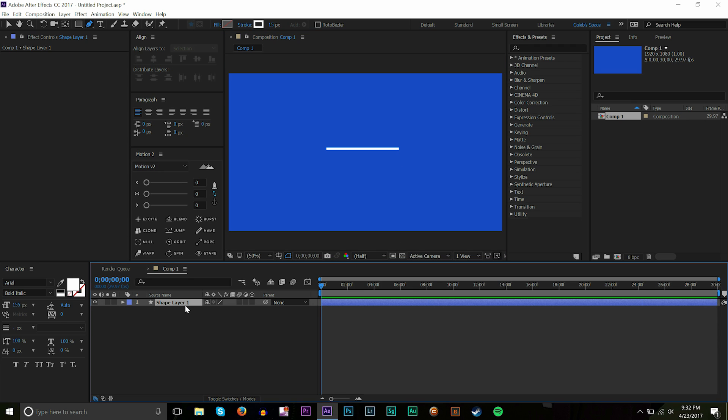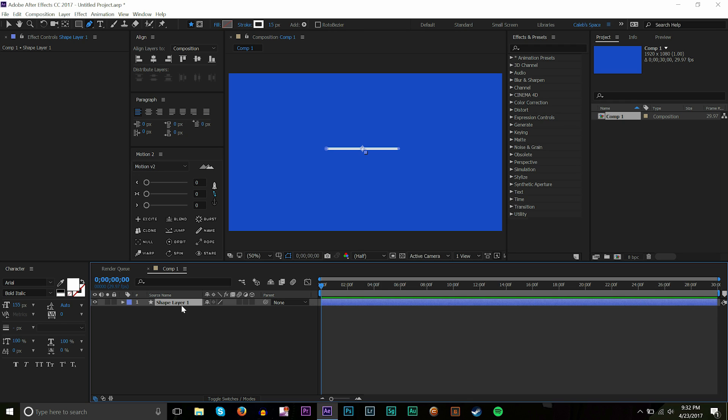And then on that line I'm going to do control alt and home, and for you Mac users it's gonna be command alt and home. With that we've basically centered up our anchor point.